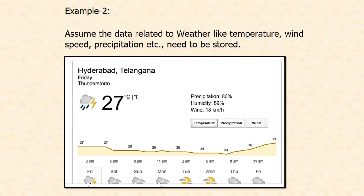Let me take a weather forecasting example. I have weather data like temperature, wind speed, precipitation, etc. That data is stored in memory. If you Google, say, weather in Telangana, data can be displayed: precipitation 80%, humidity 89%, wind 18 kilometers per hour. But these values were not already available in storage — these are values calculated with the available data. We retrieve that data, apply some process on it, and get the current precipitation, current humidity, current wind speed, etc. So this is called a data structure.